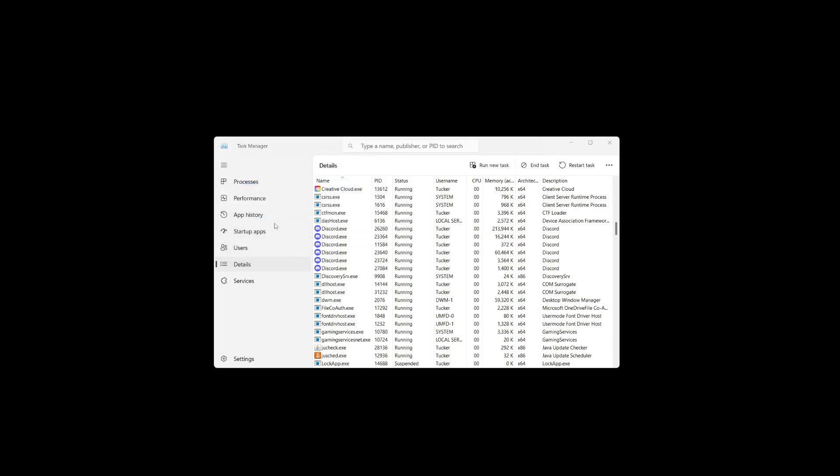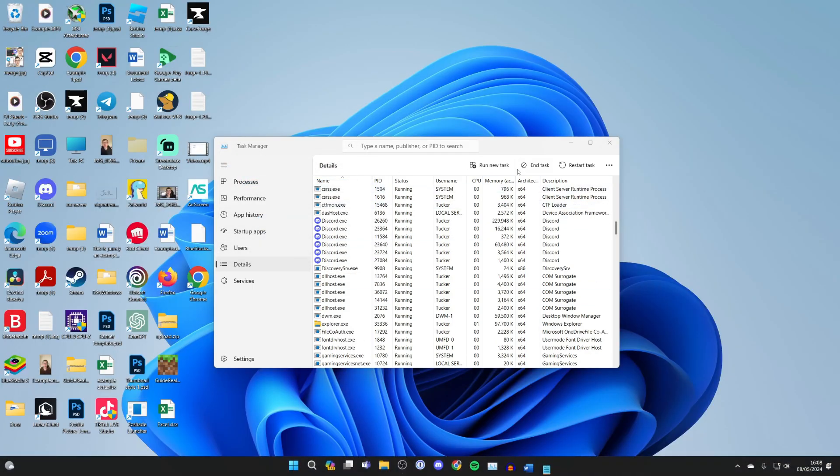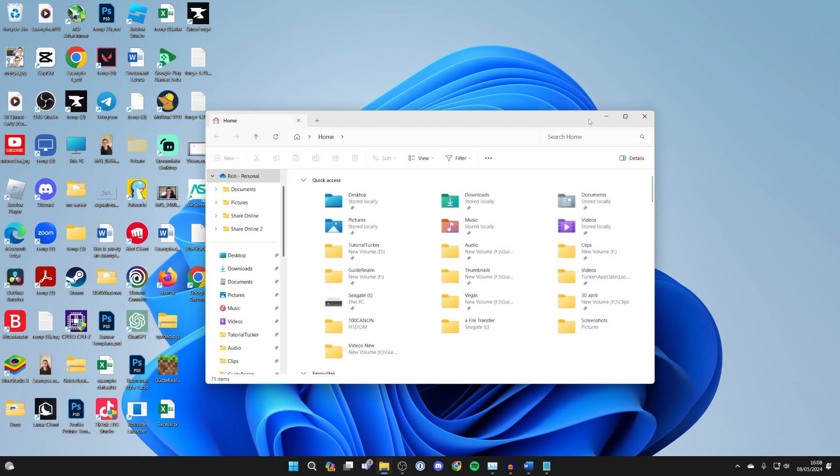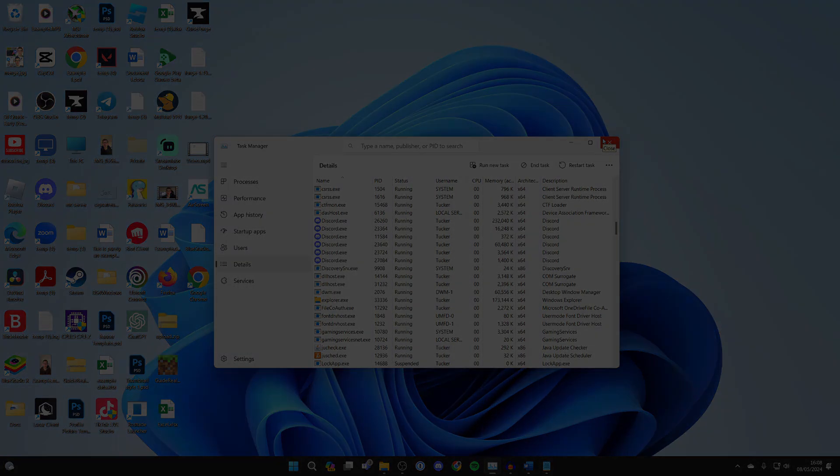Click OK and everything should reappear again. Then you can try opening File Explorer again and see if your problem is now solved. Hopefully it is. If you found this useful, please leave a like.